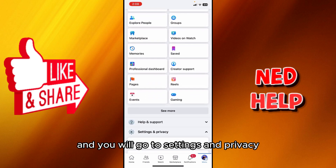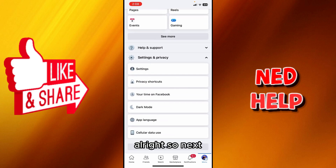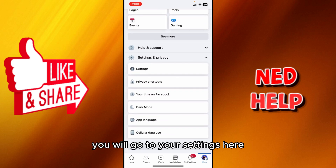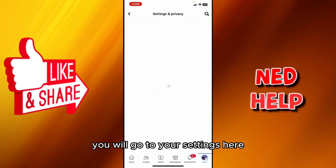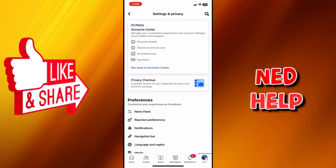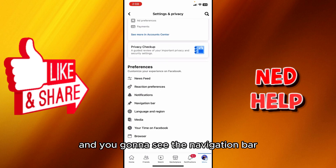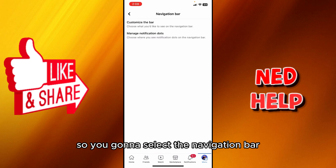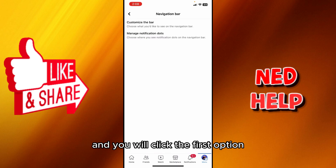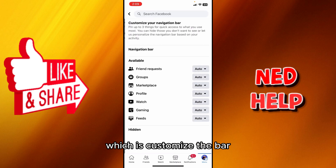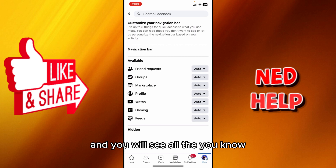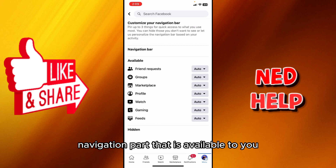Next, you will go to Settings and scroll down a little bit. You're going to see the Navigation Bar option, so select the Navigation Bar and click the first option, which is Customize the Bar.